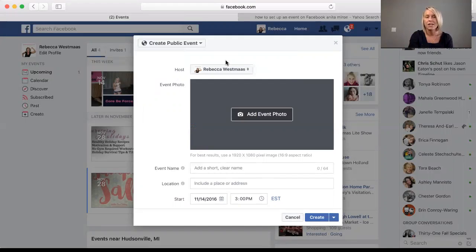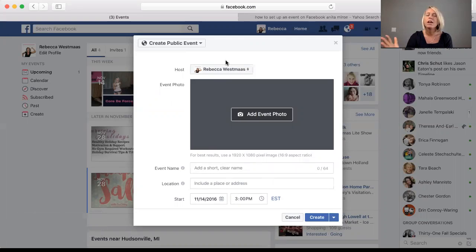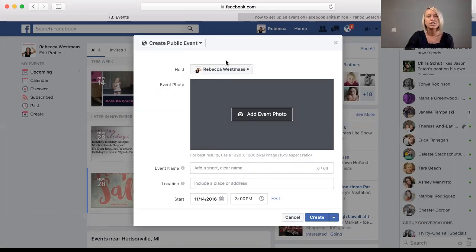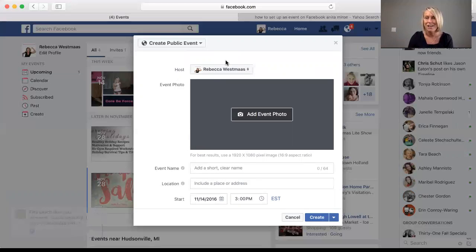Let's say you invited 30 people through this mass invite process and 10 of those people said they're interested in going. Going forward, every single time you post something, it's not only going to go into your newsfeed, but it's also going to post into the newsfeed of those 10 friends. And what does that do for you? If those 10 friends have — for low numbers — 150 friends each, that is giving you an additional over a thousand people that your event gets exposed to.